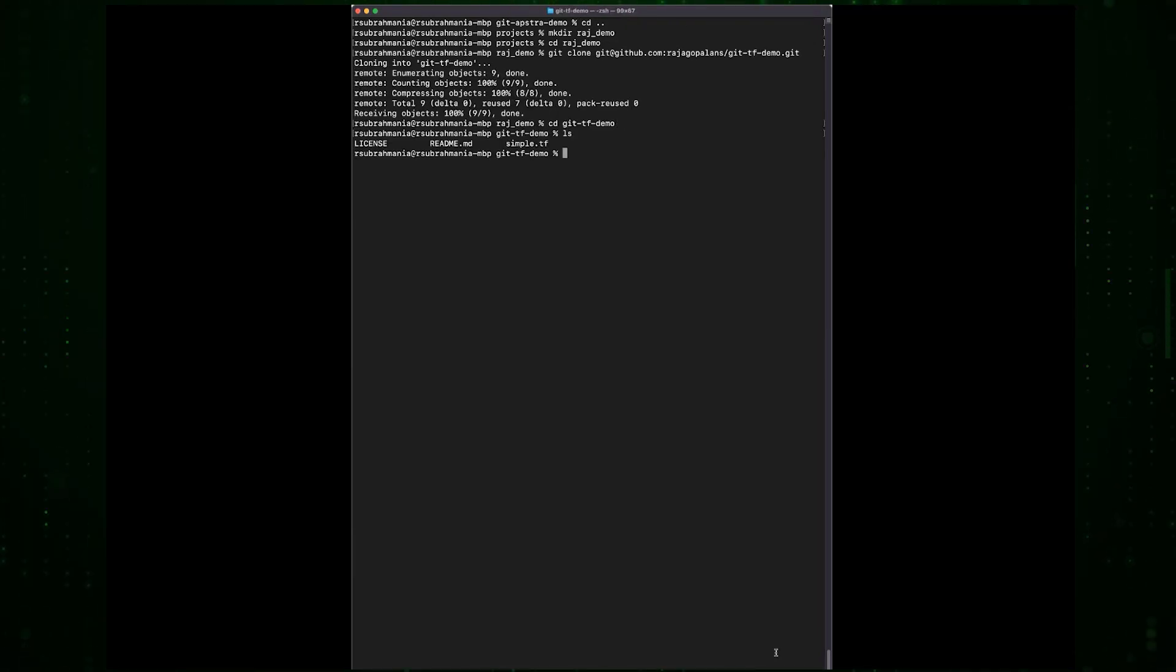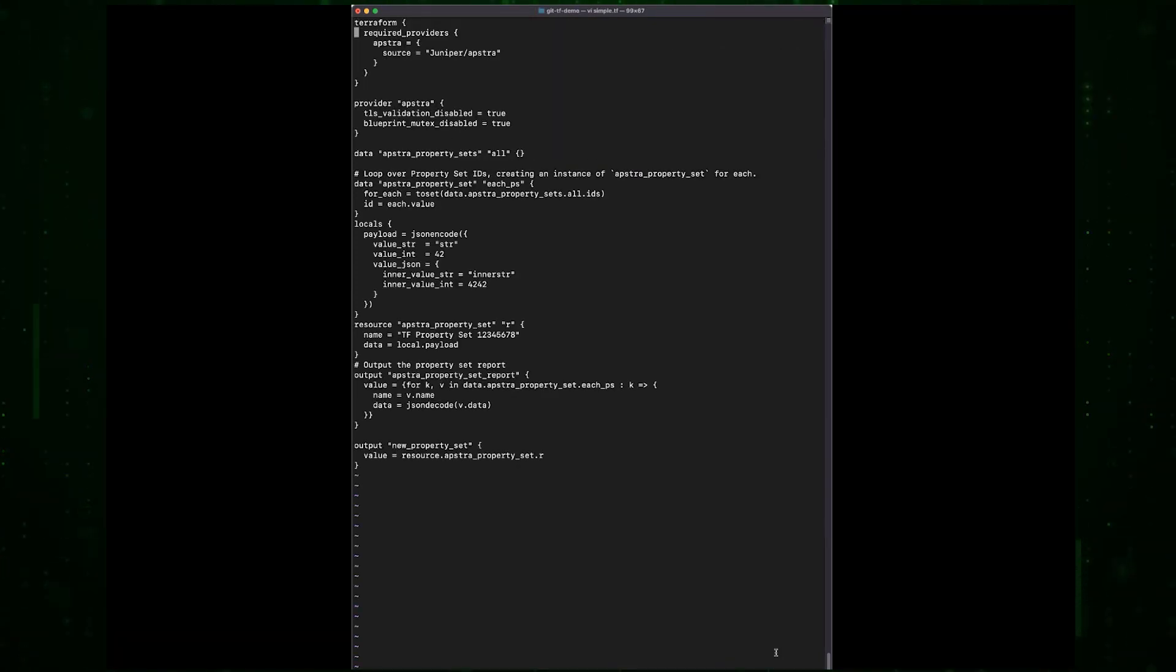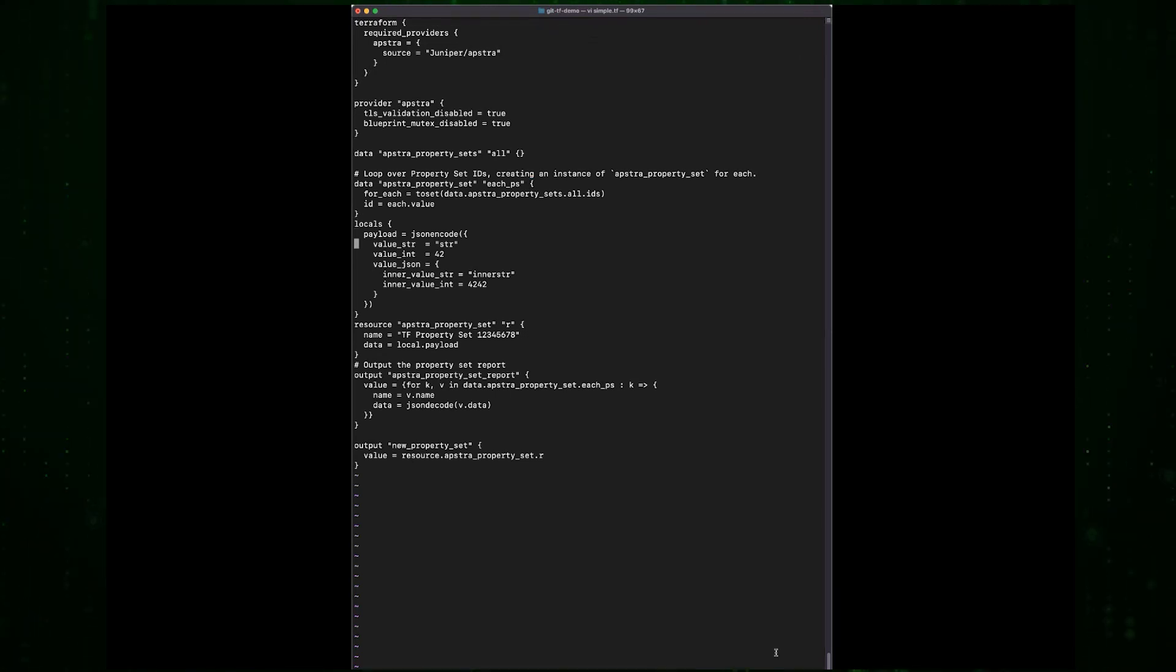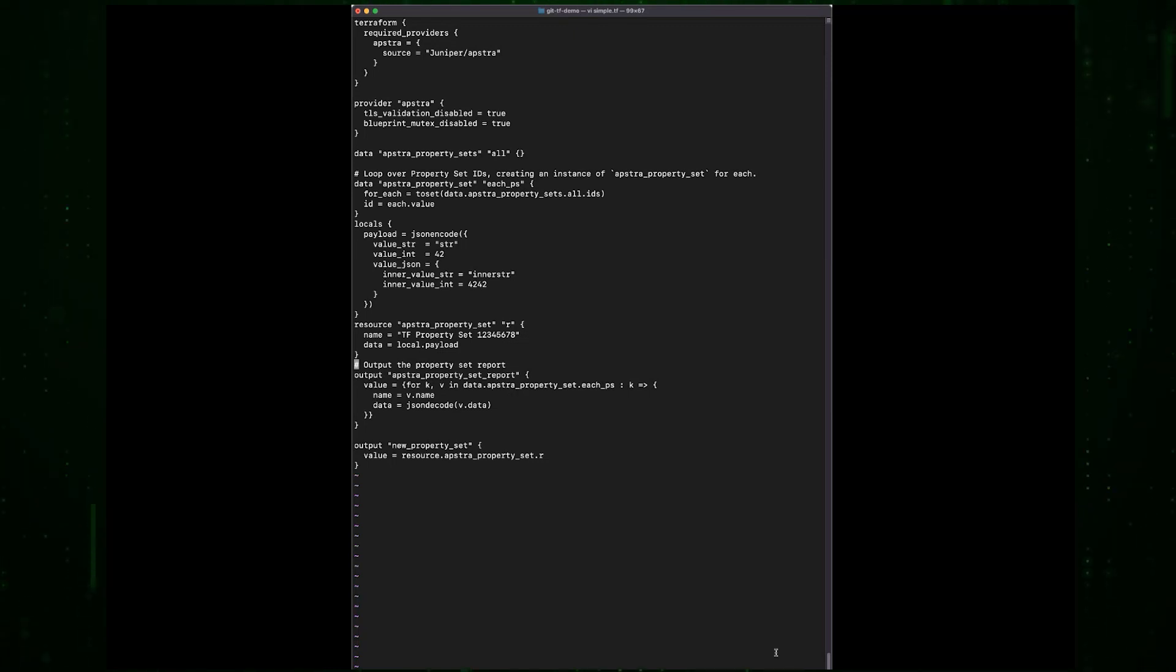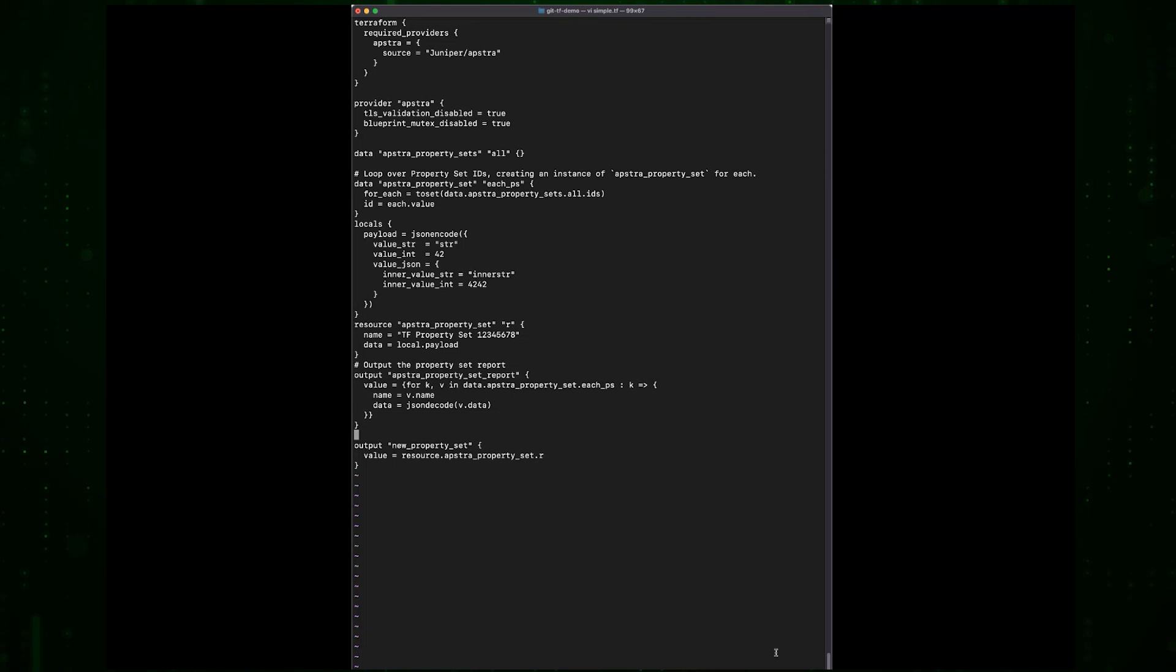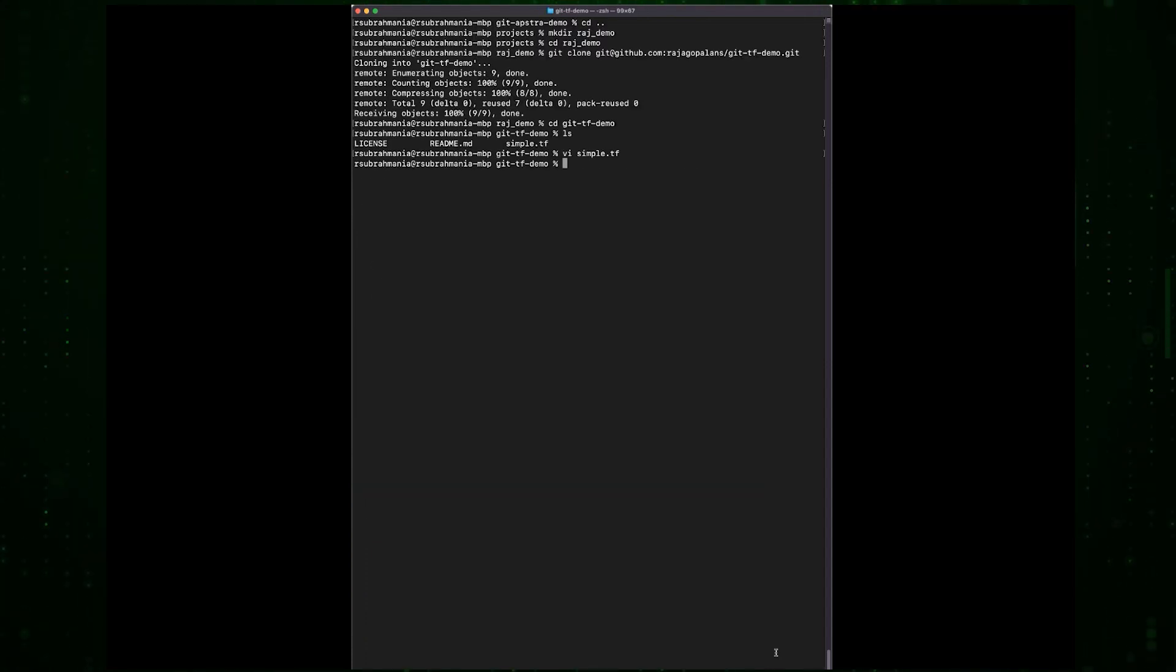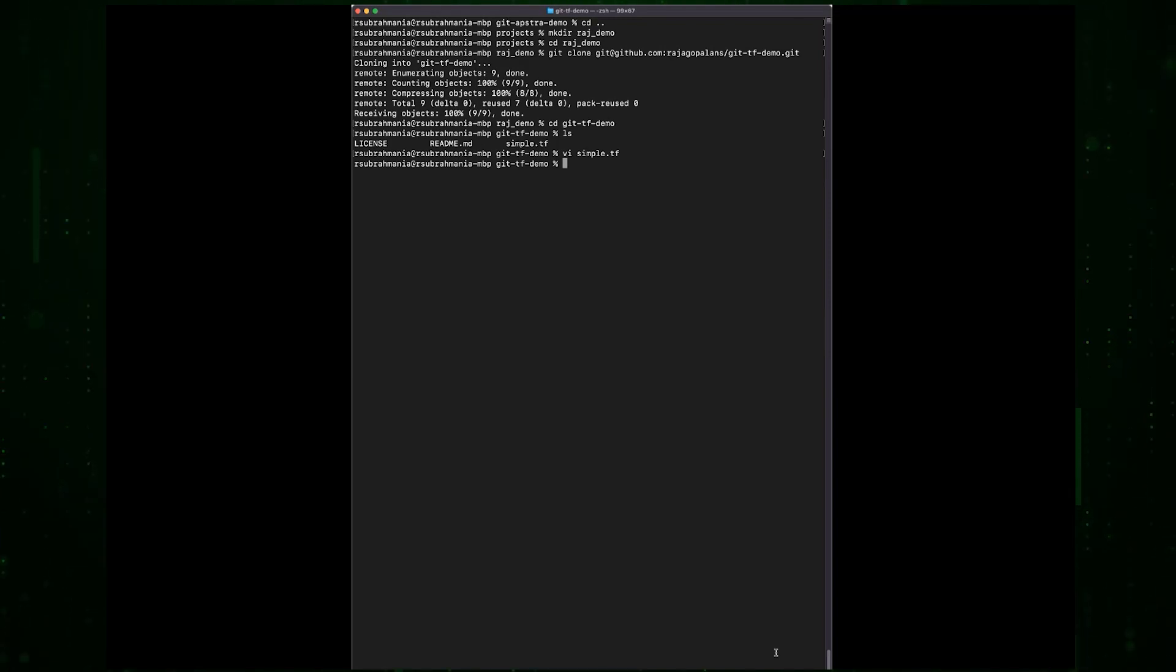First thing we need to do is clone the repo. This is a super simple Terraform file. All this is going to do is create a property set in Apstra.